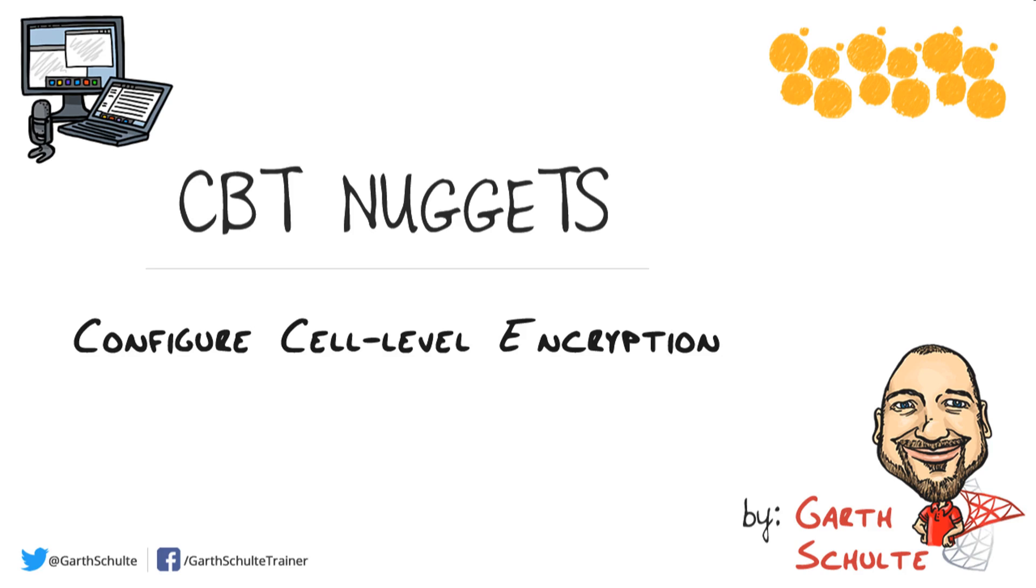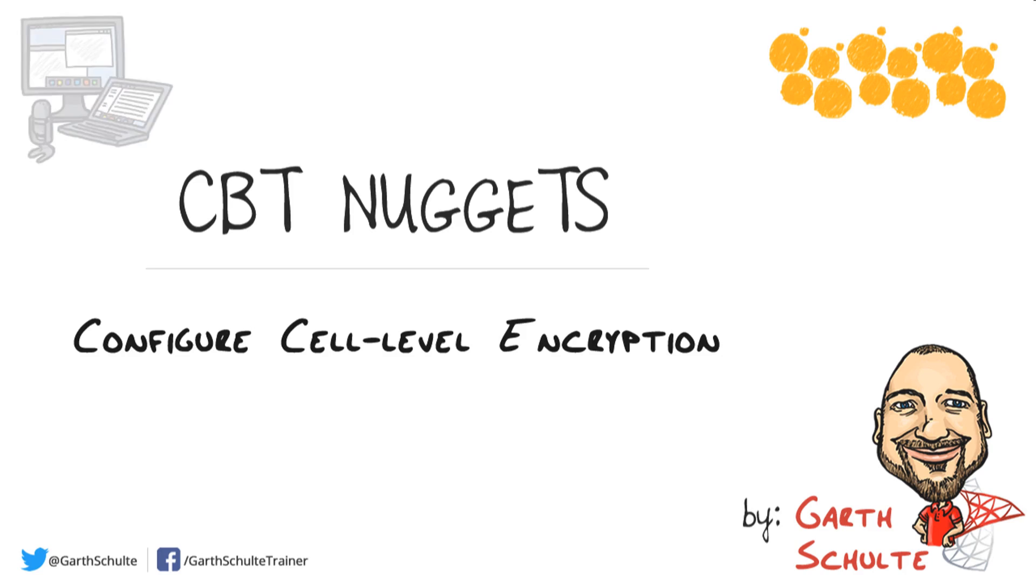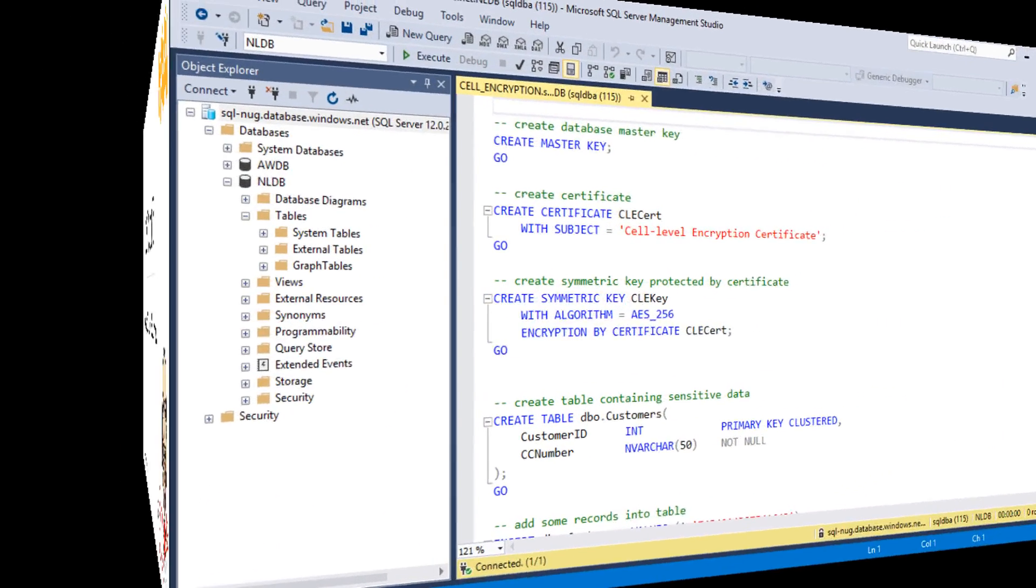So in this nugget I'm going to walk you through a quick demo here on how to configure cell level encryption in Azure SQL DB. This feature works mostly the same as it does in your on-prem environments.